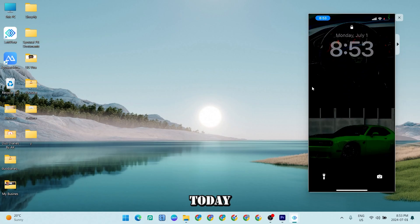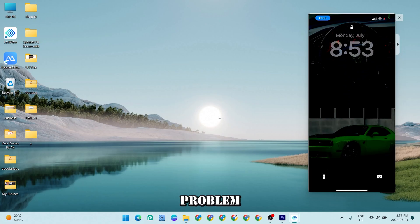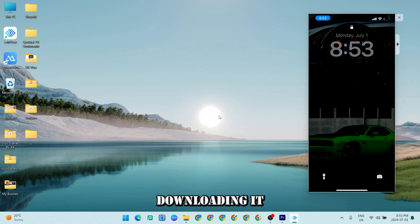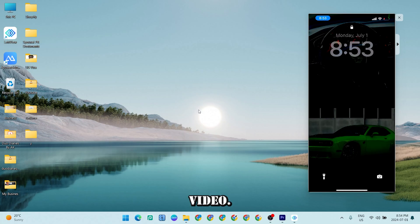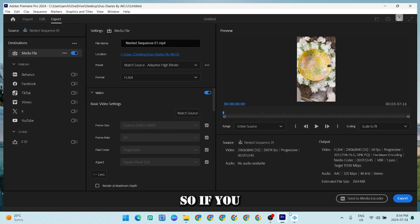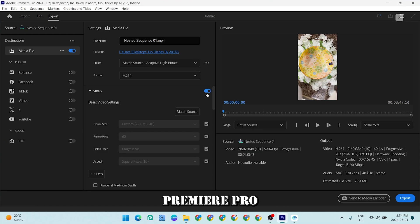Hello guys, today I will be showing you how to fix a simple problem of the reel by downloading it to the iPhone and you're not getting the option for save video. So let's start. If I'm on the Premiere Pro and I export the video with these settings which is format is H.264, I will show you in the iPhone.